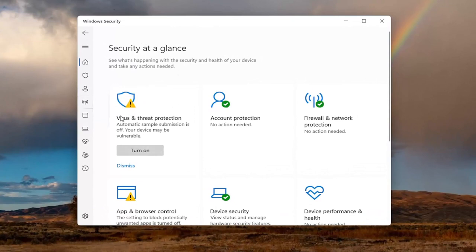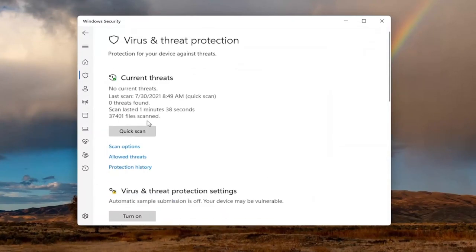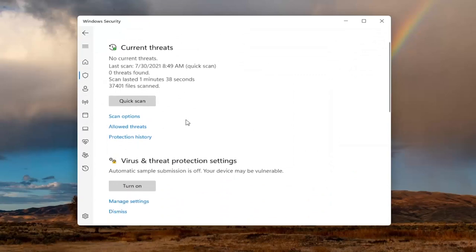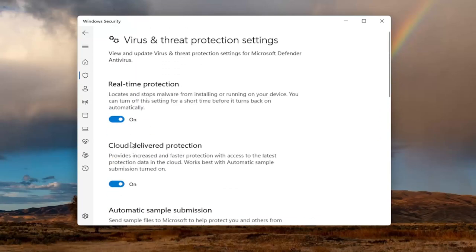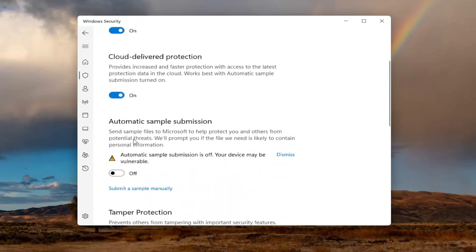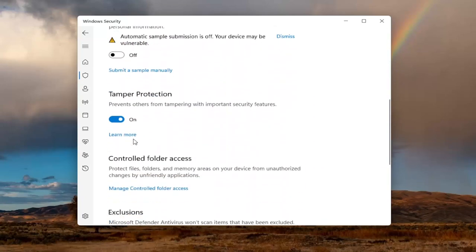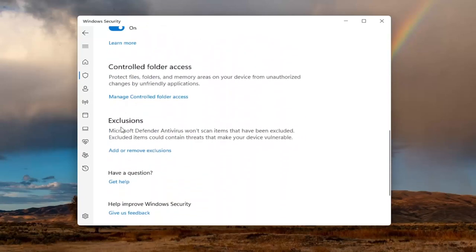On this page, select the Virus and Threat Protection button. Scroll down to where it says Virus and Threat Protection Settings, then select Manage Settings. Scroll down again to the Exclusions section.